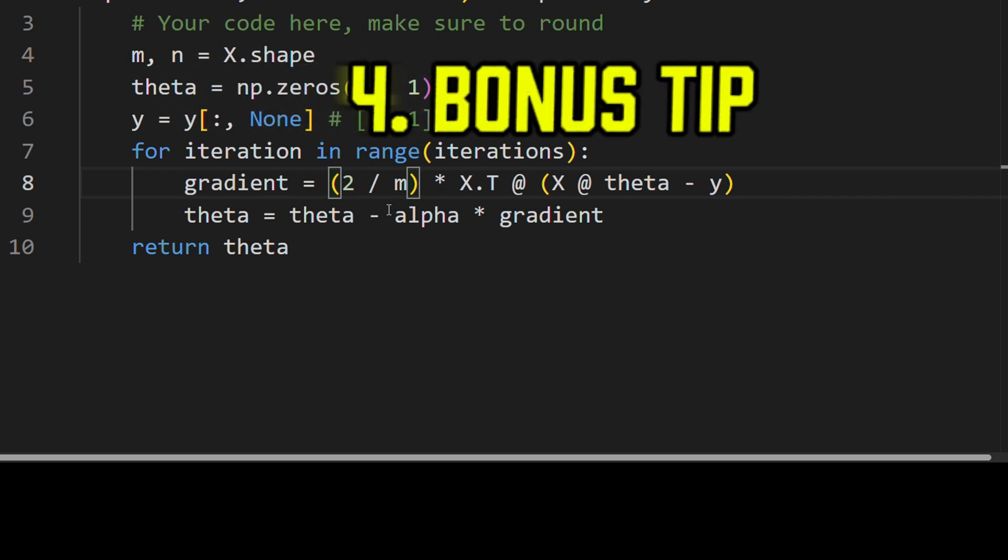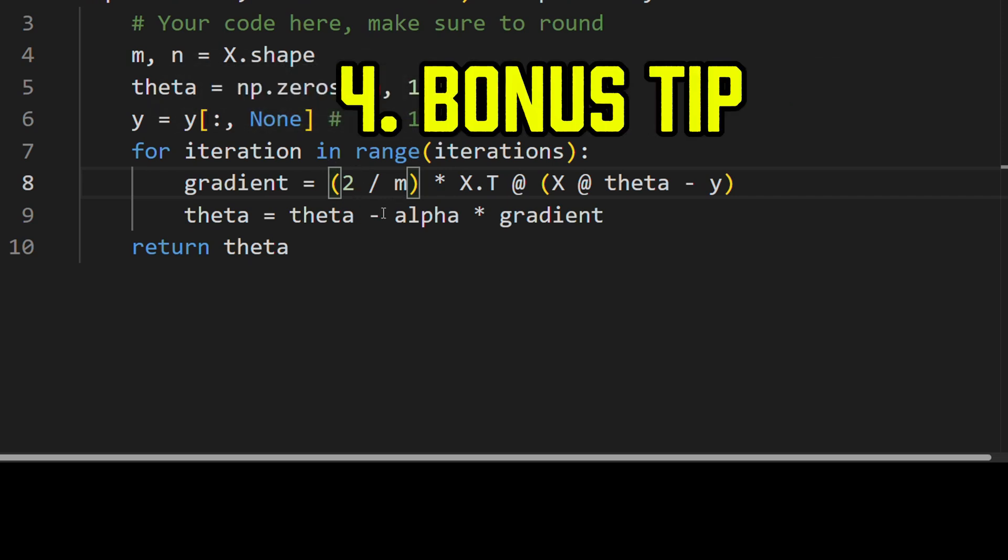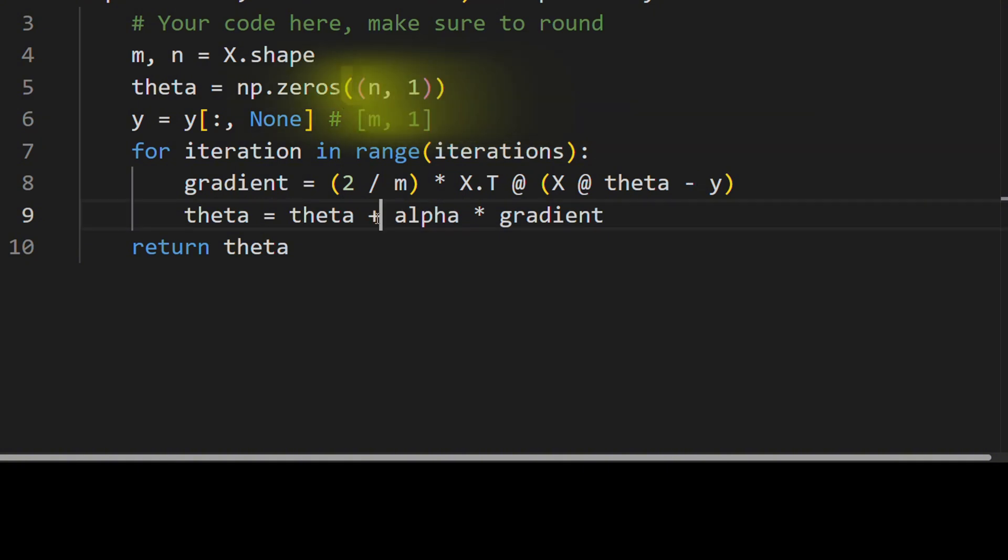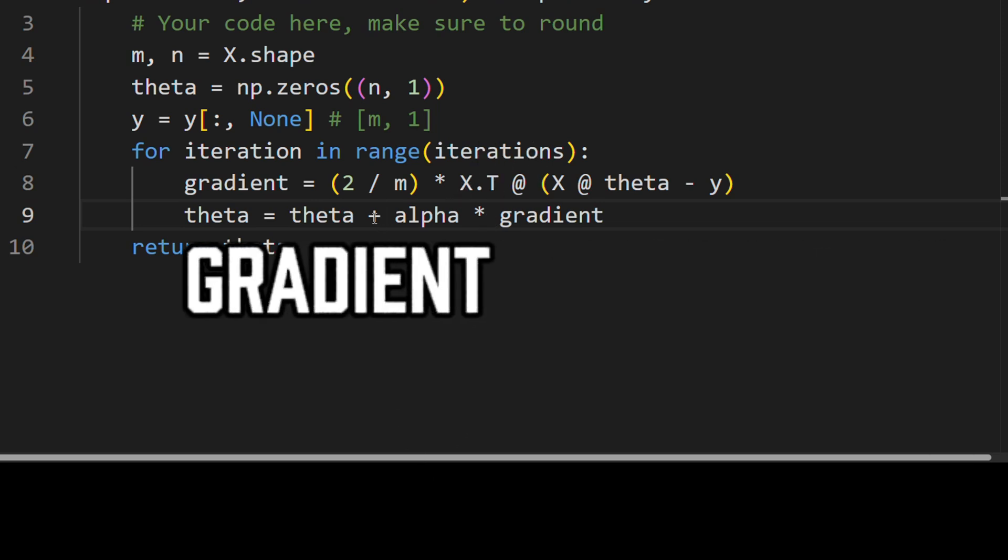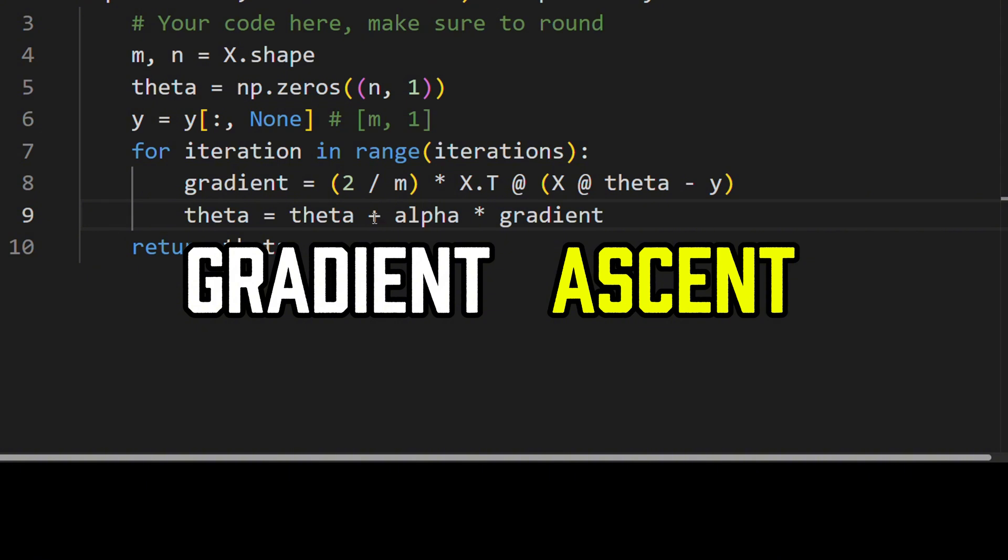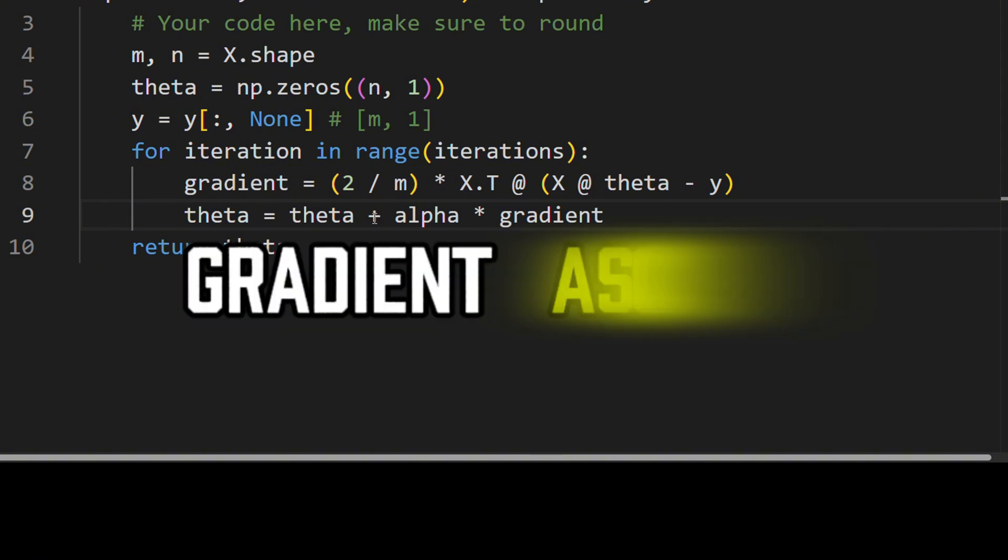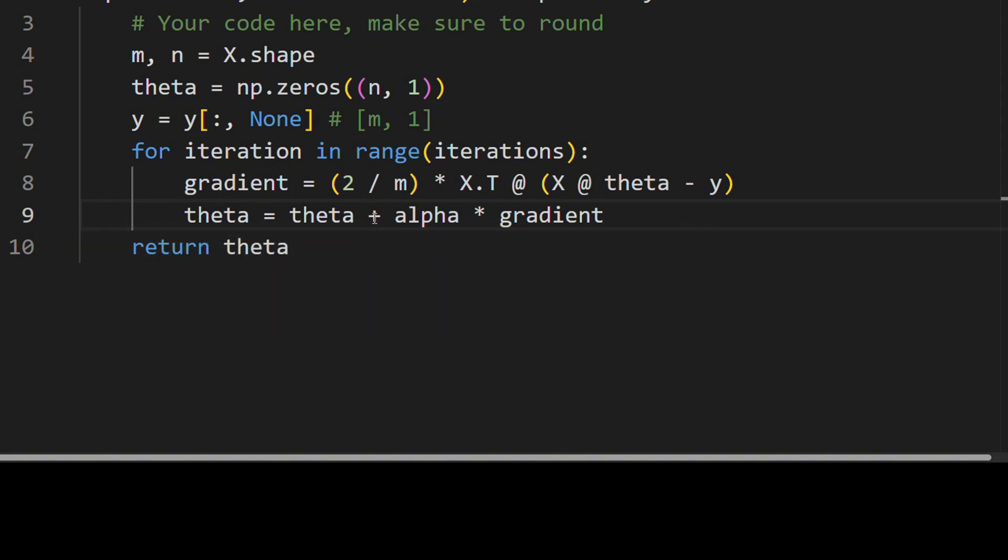And one last thing that sometimes people ask is what would happen if we do plus instead of minus. So here we're doing gradient descent, meaning we're trying to go down in the loss function. We're trying to minimize the error. And if you accidentally put a plus over here, you're doing the opposite. You're trying to maximize the error. You're doing gradient ascent. So this is usually not desirable unless you have a very specific loss function. Always we want to try to minimize the error. So this should have a minus.